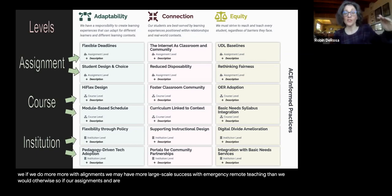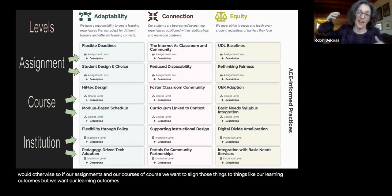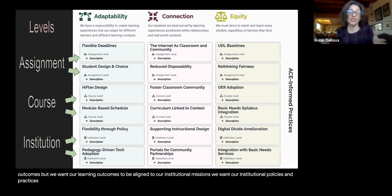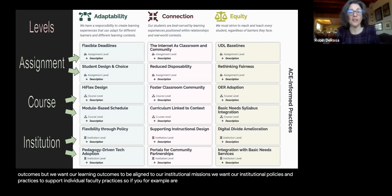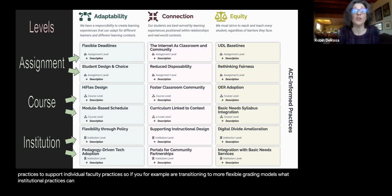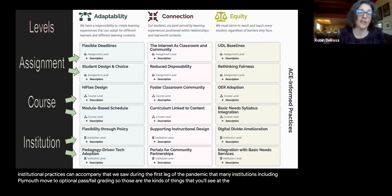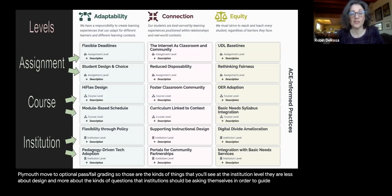The idea is that if we do more with alignments, we may have more large-scale success with emergency remote teaching. We want our assignments and courses to align to learning outcomes, our learning outcomes to be aligned to our institutional missions, and our institutional policies to support individual faculty practices. For example, if you're transitioning to more flexible grading models, what institutional practices can accompany that? During the first leg of the pandemic, many institutions including Plymouth moved to optional pass-fail grading.